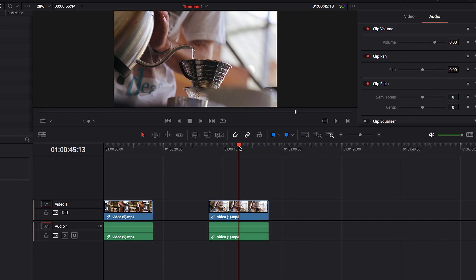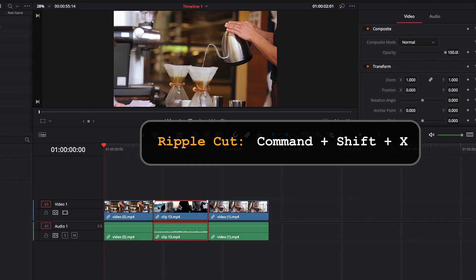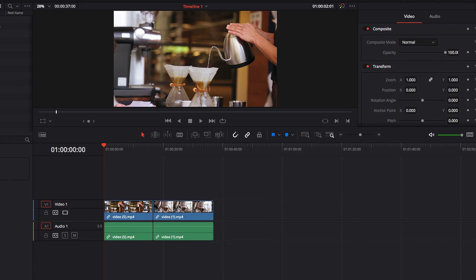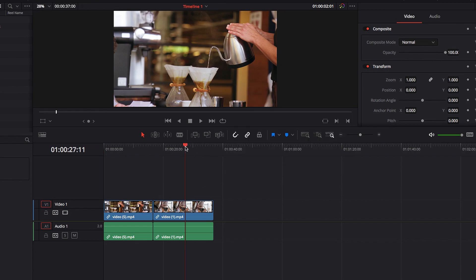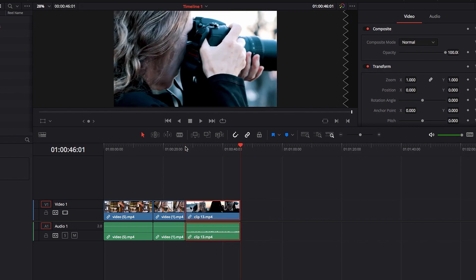To do that, all we need to do is to select our video clip. And instead of hitting Command-X, we're going to hit Command-Shift-X. What that will do is not only cut the video clip, but also close the gap at the same time. So now our Ripple Cut video clip is ready for you to either paste or Paste Insert.